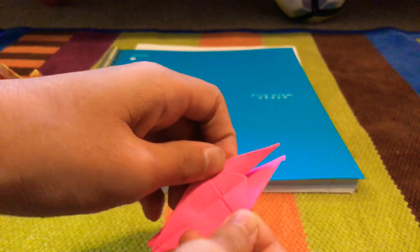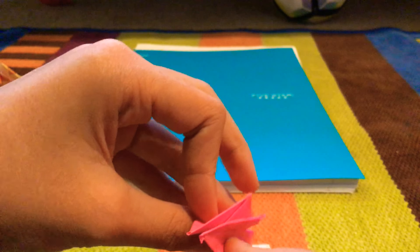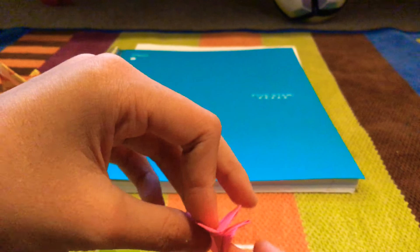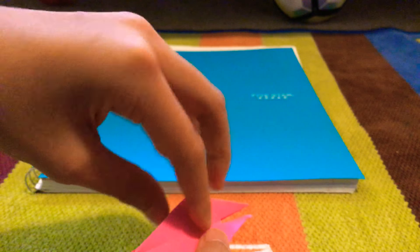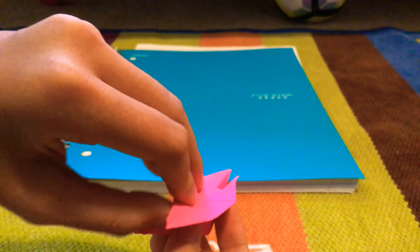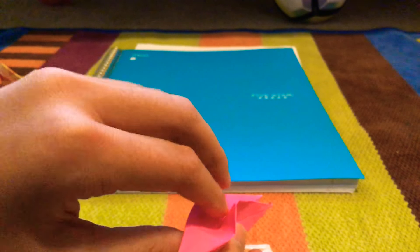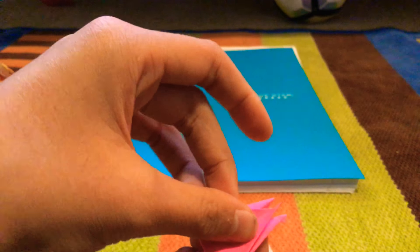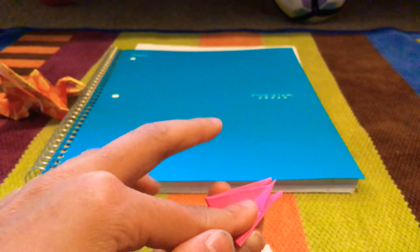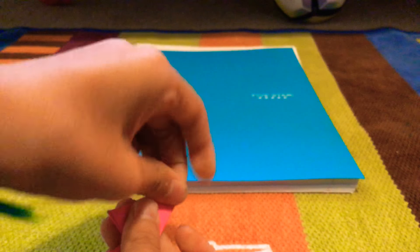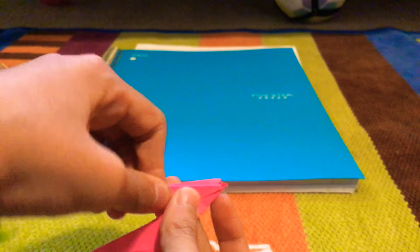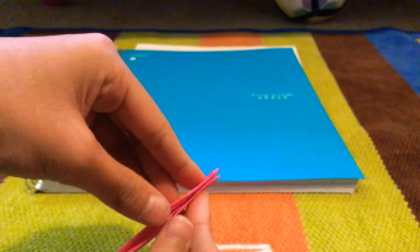Peel it open. Well, that one's the stupid part. Peel it open. And then take this and just fold it up. And then just pull it in. And do that to the other side.